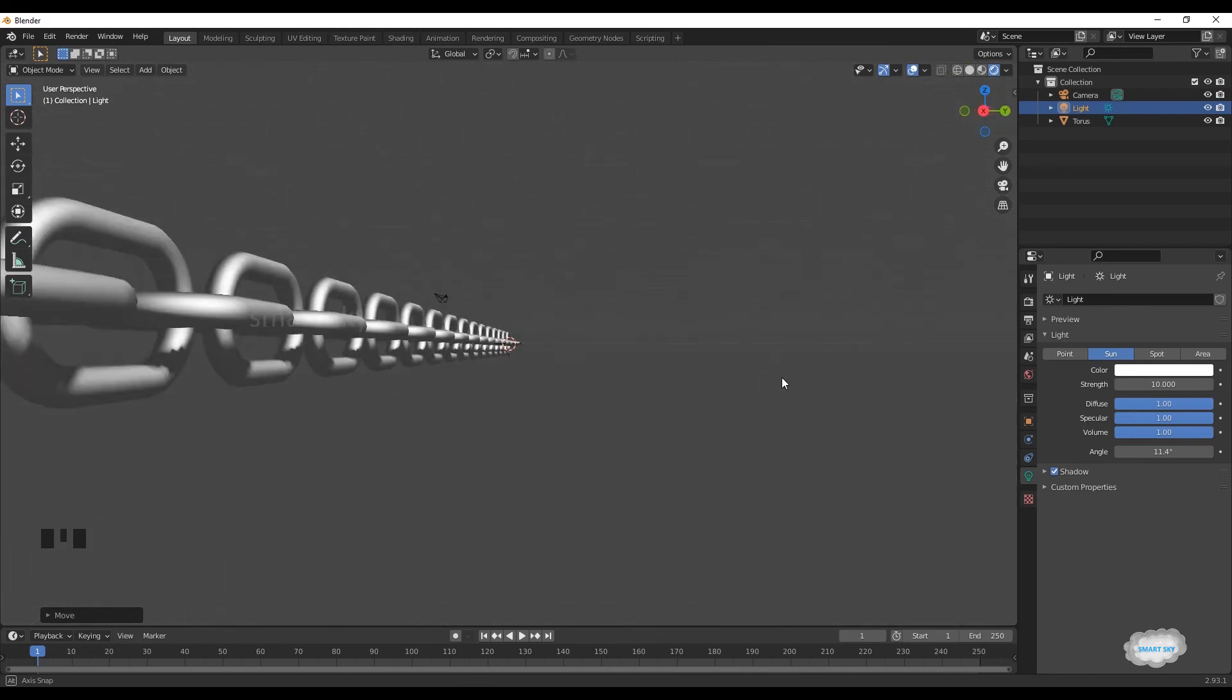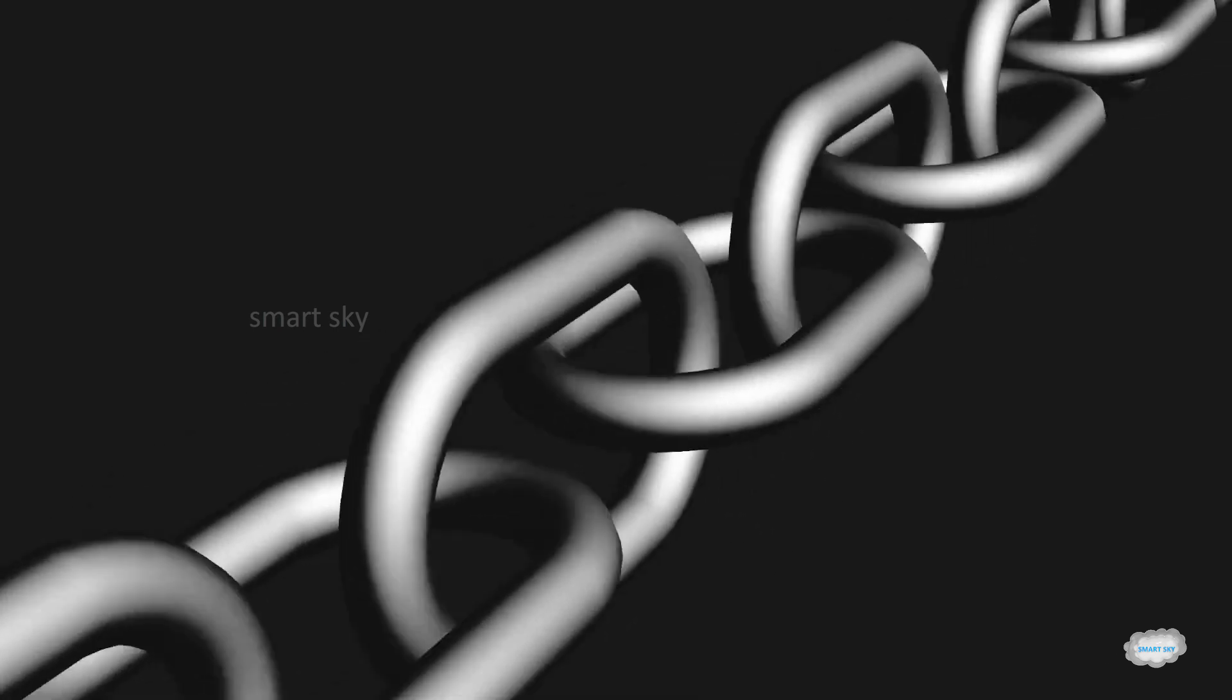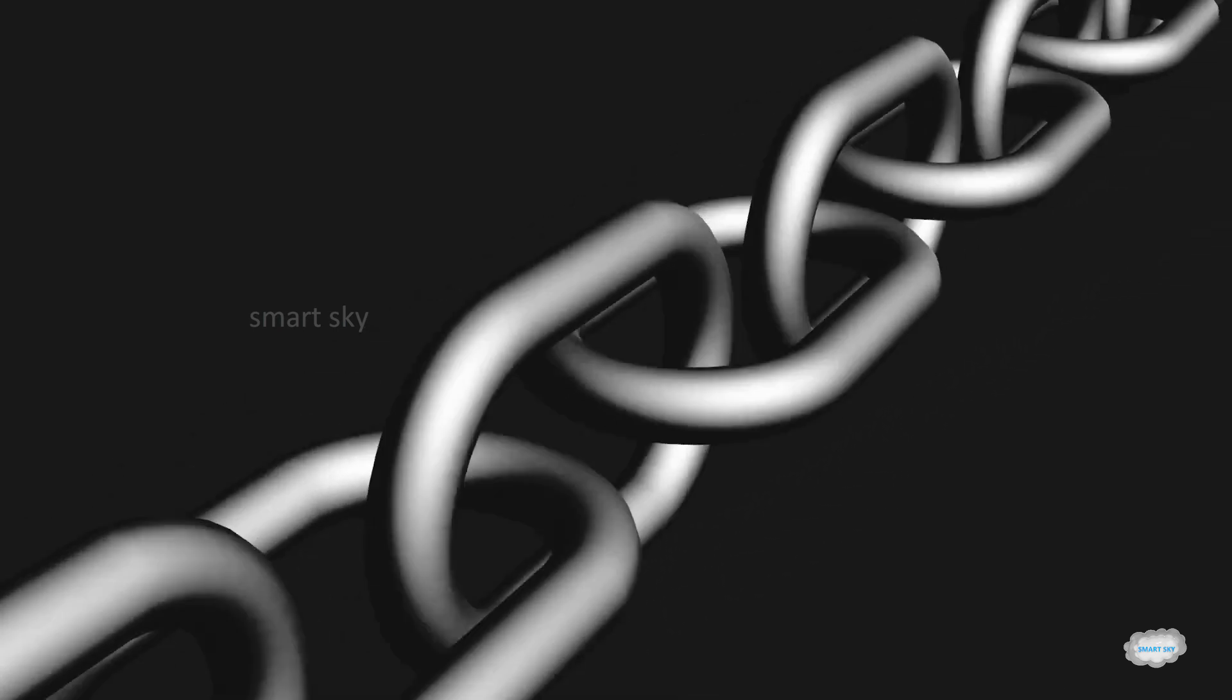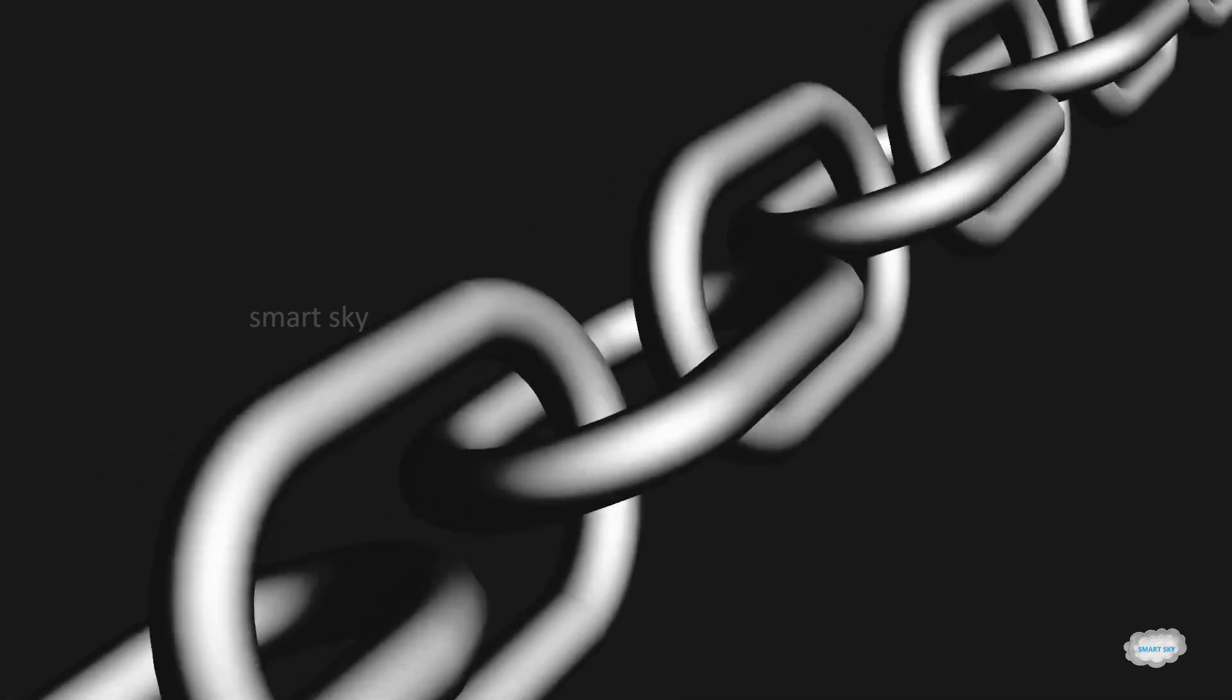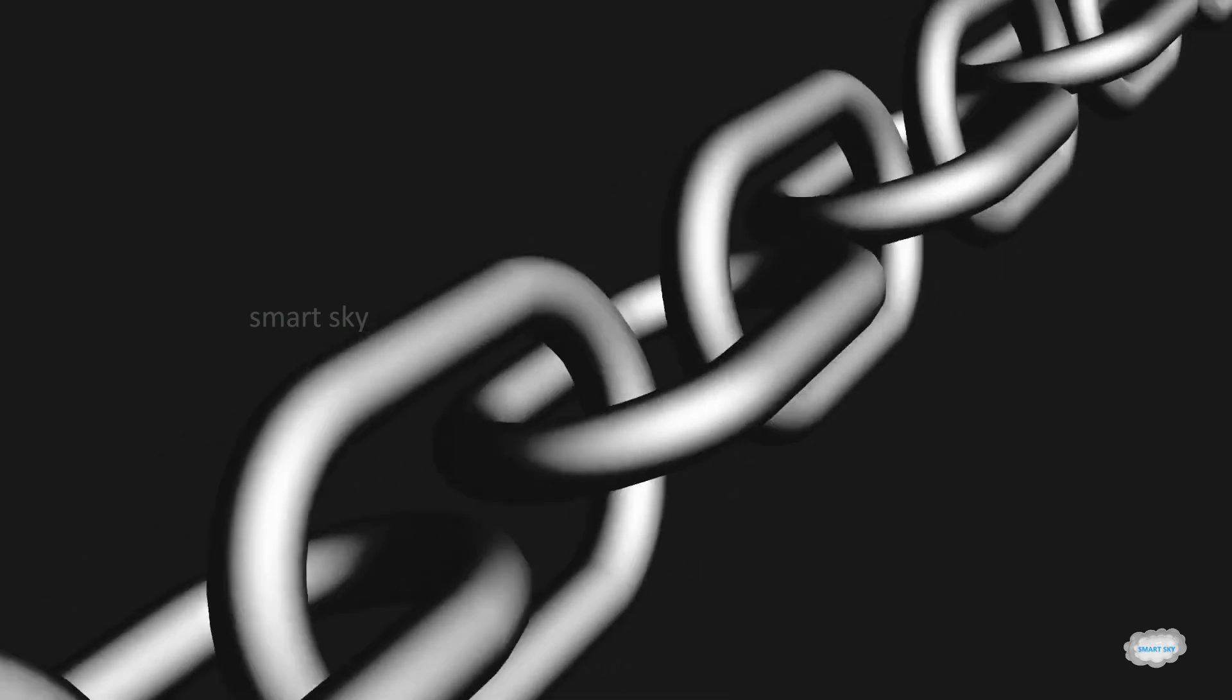Now chain is ready. Today tutorial is over. I hope you like this tutorial. Subscribe this channel and press bell icon. Thanks for watching.